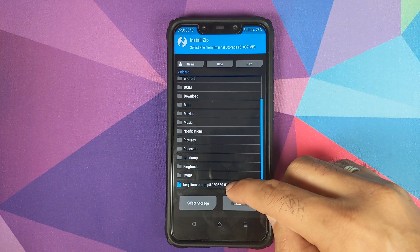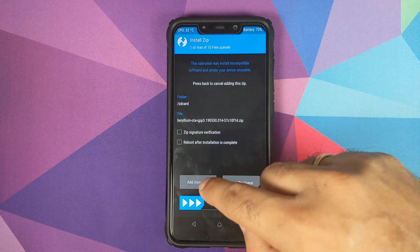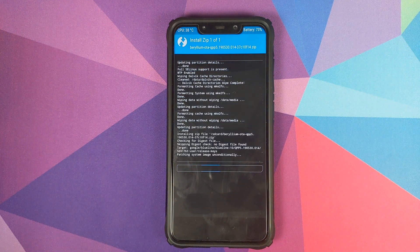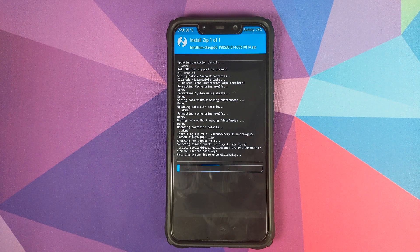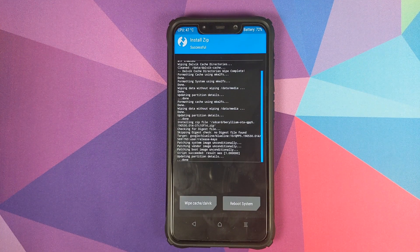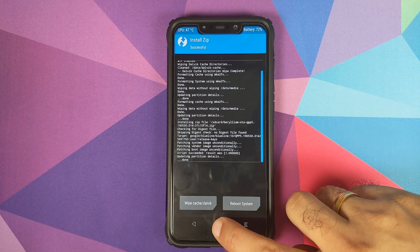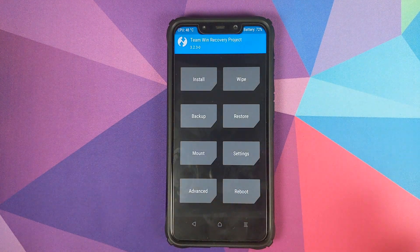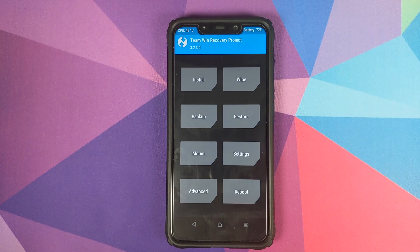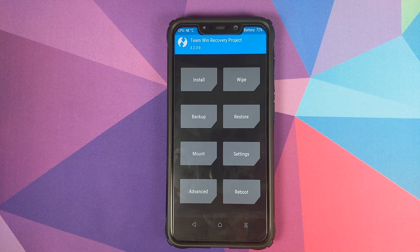All you need to do now is select the zip file and then swipe to confirm flash and wait for the zip file to be flashed successfully. Once the zip file has flashed successfully, click on the Home button and reboot the Poco F1.